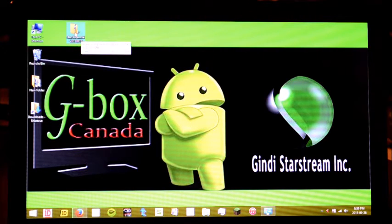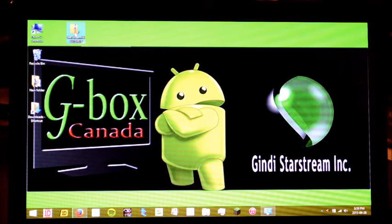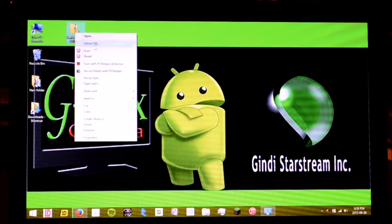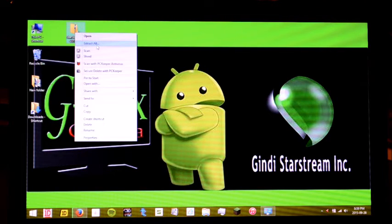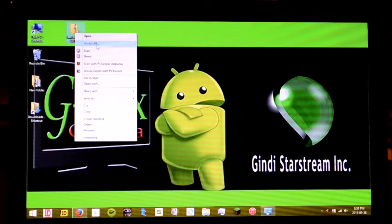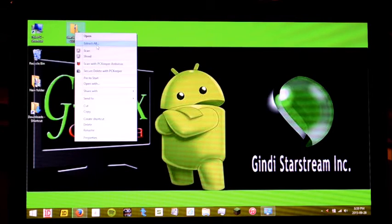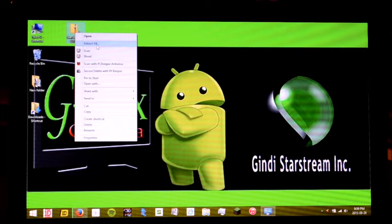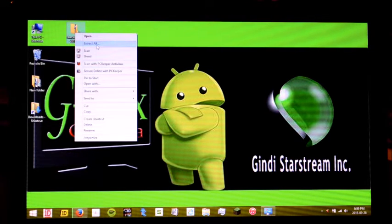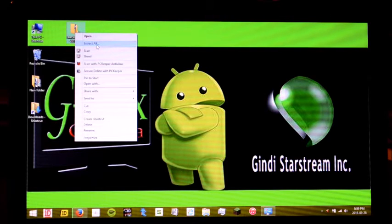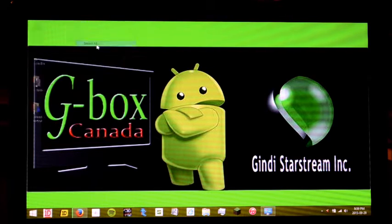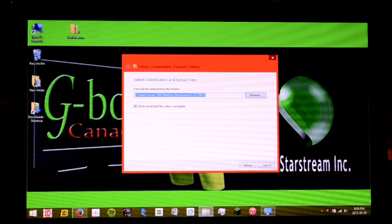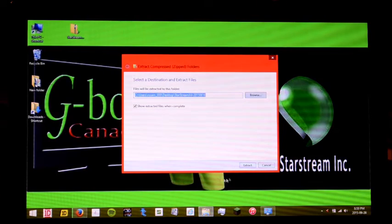So, in this case, you want to right click the file and you have the extract all option. If the extract all option is not there, you can download programs such as WinZip or WinRare, and that should help you extract the file. So, we're going to extract the file right here to our desktop.